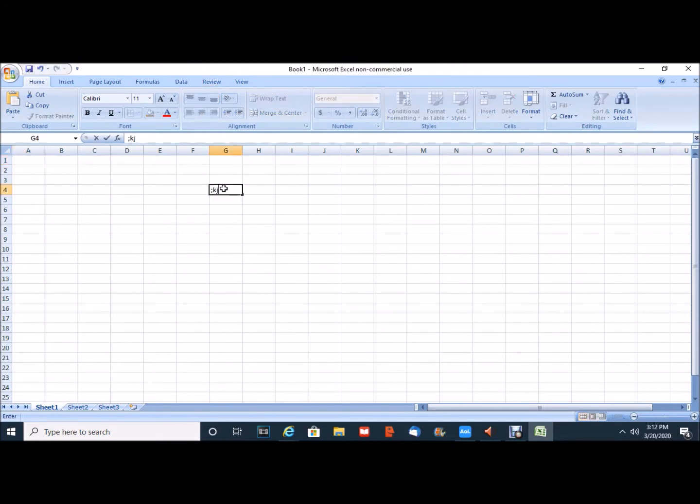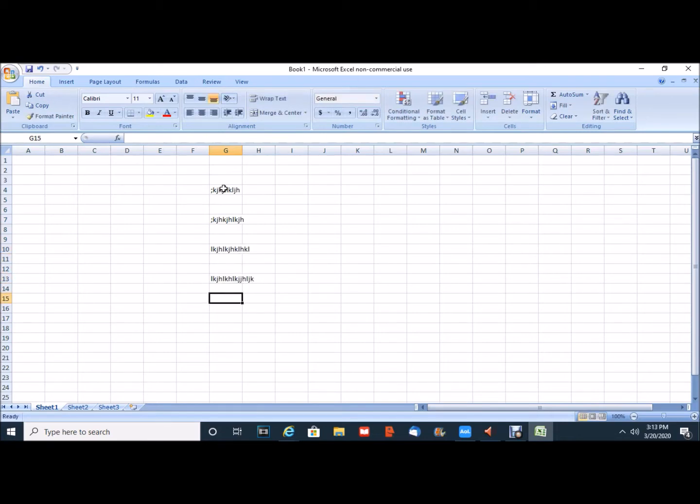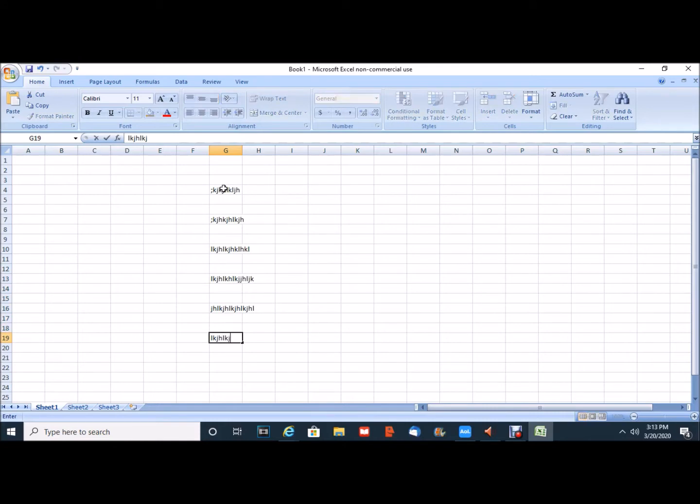I'm going to just enter some random information in some cells. This is not important for this demonstration but just to show you that data has been entered.